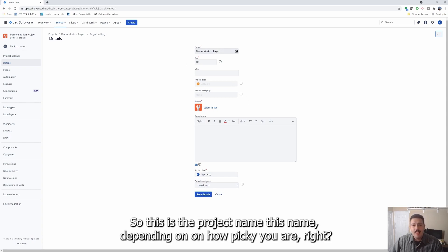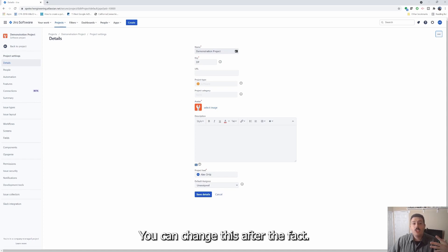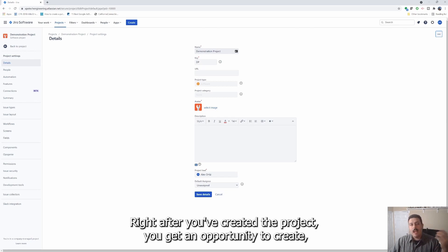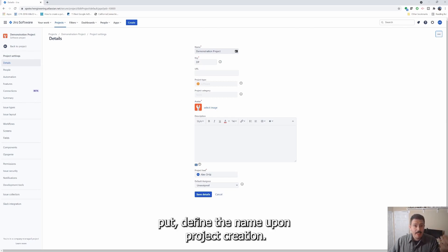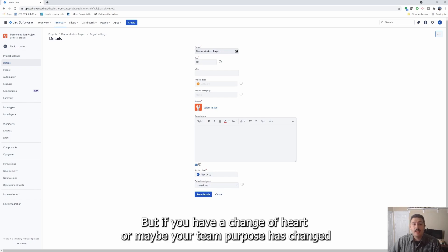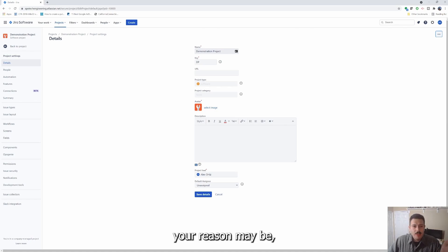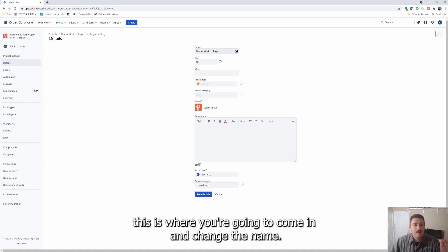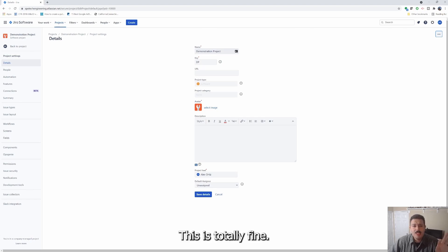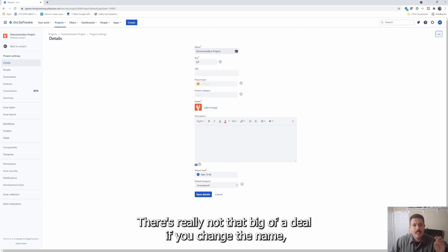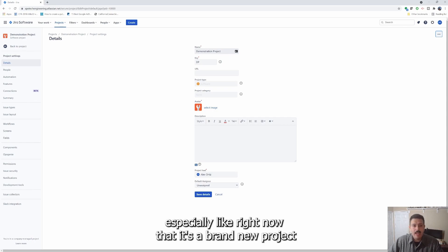The first thing is obviously your name — this is the project name. Depending on how picky you are, you can change this after the fact. After you've created the project you get an opportunity to define the name upon project creation, but if you have a change of heart, or maybe your team purpose has changed, this is where you're going to come in and change the name. There's really not that big of a deal if you change the name, especially if it's a brand new project.